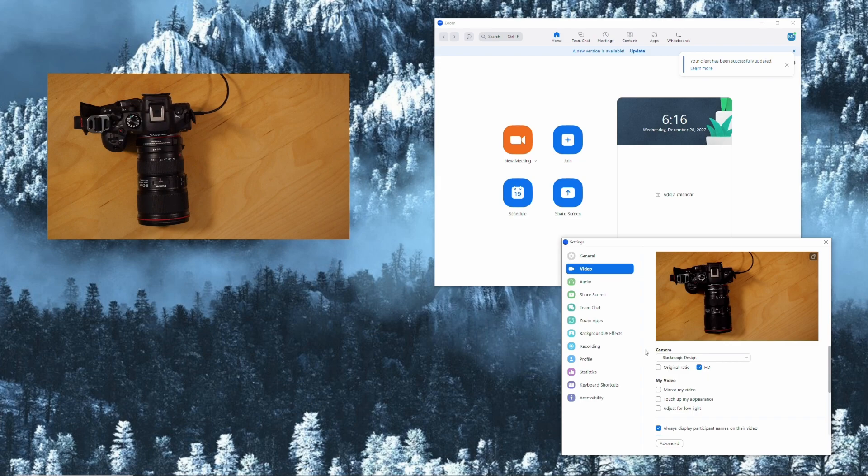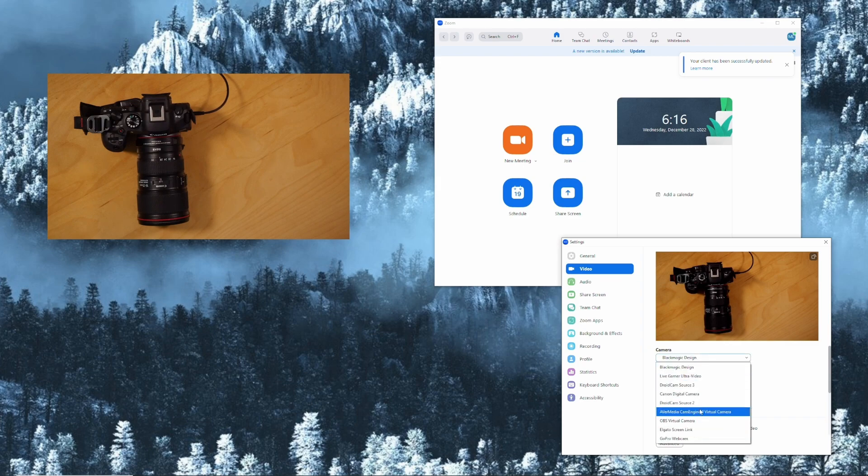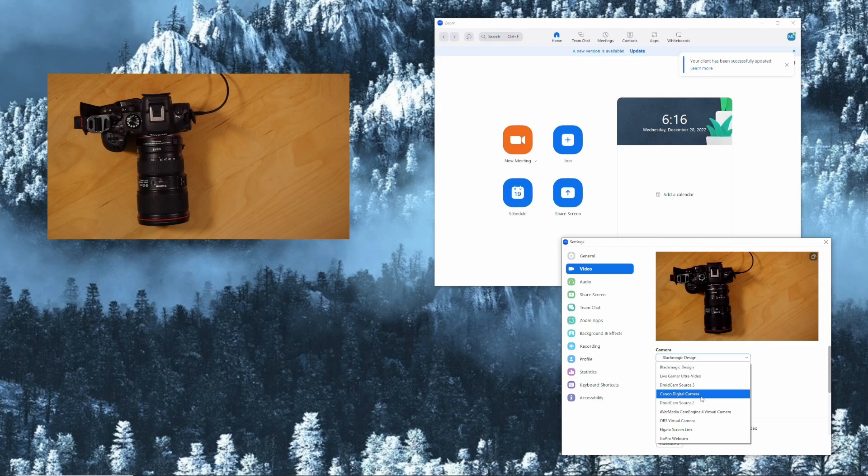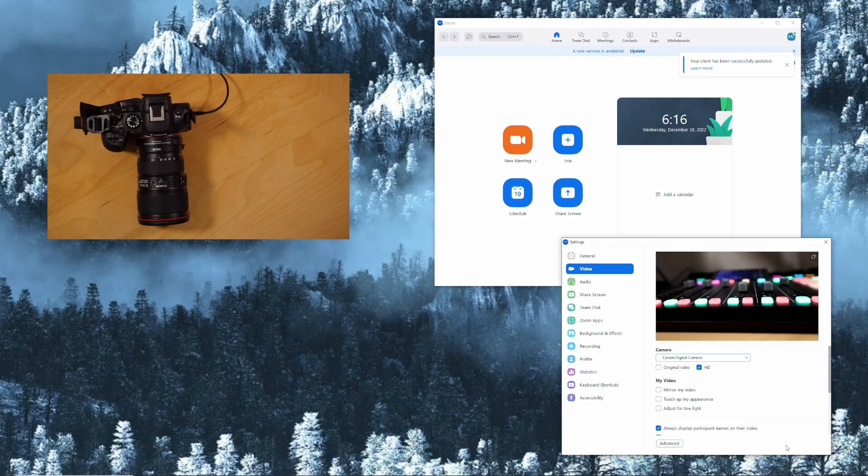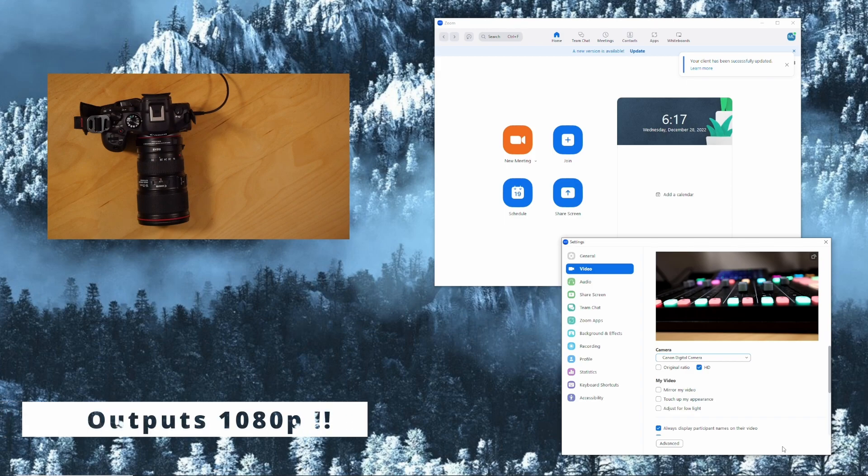Video. Canon digital camera. There you go. No drivers needed at all.